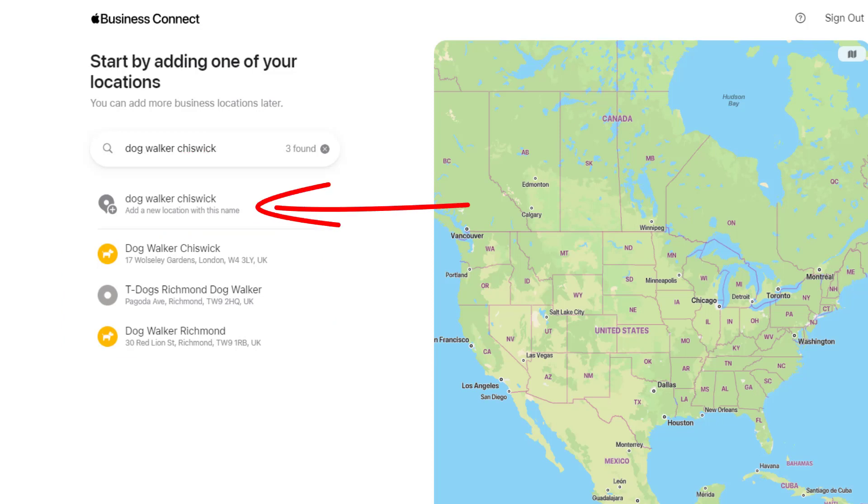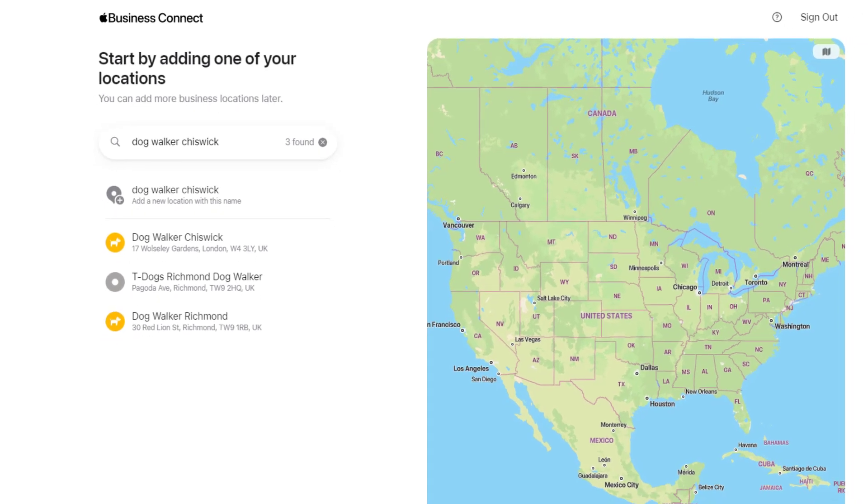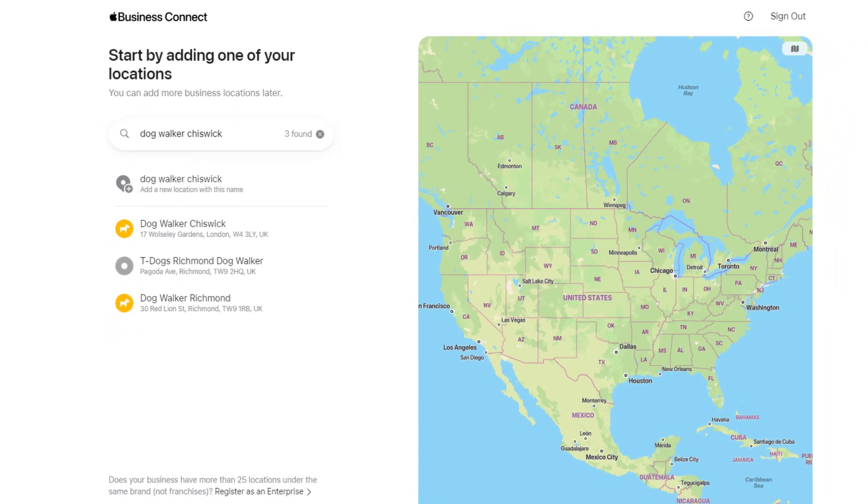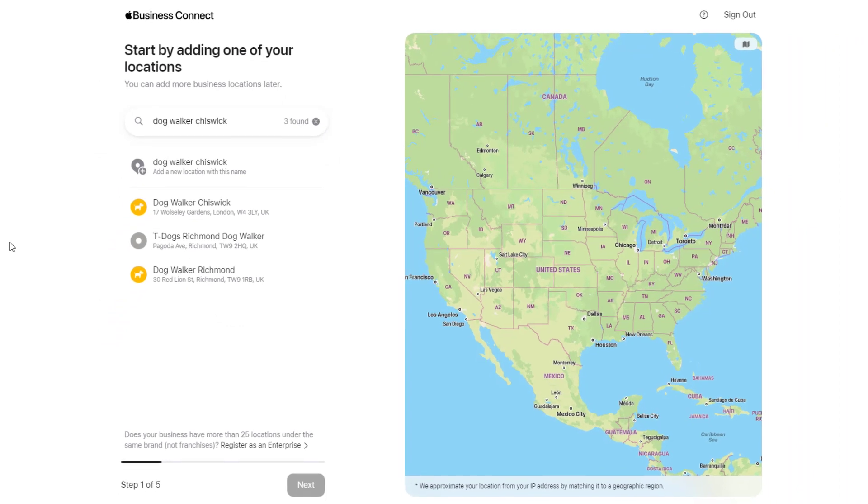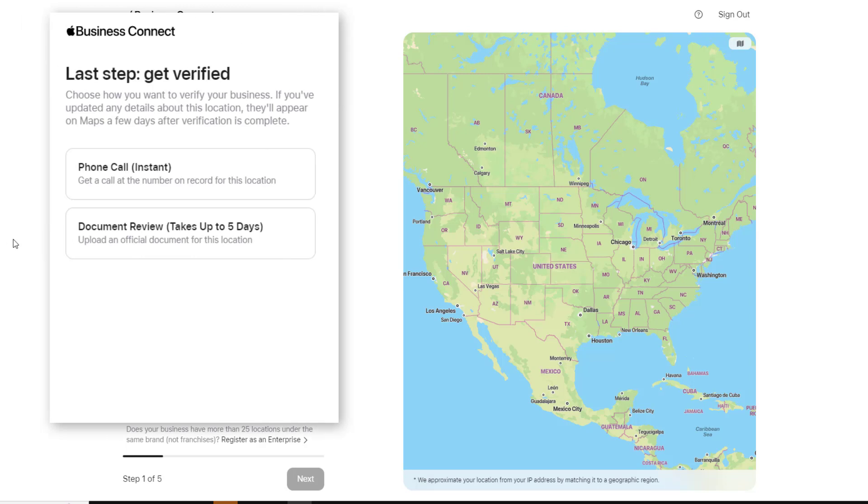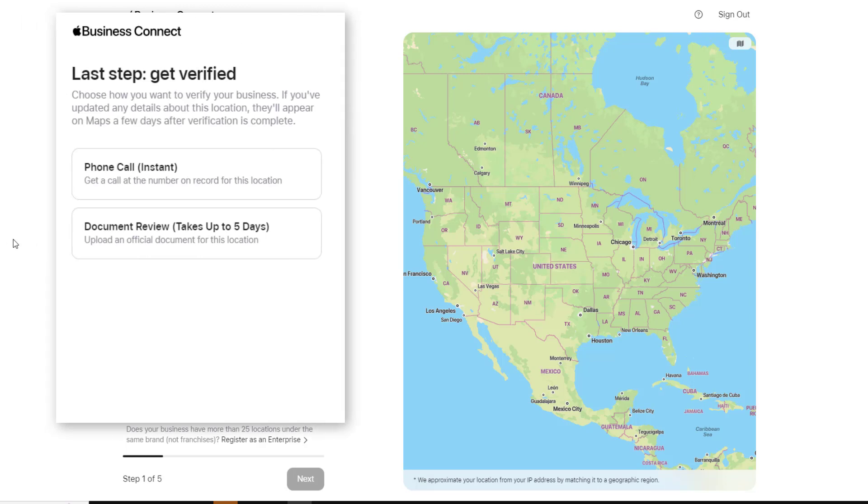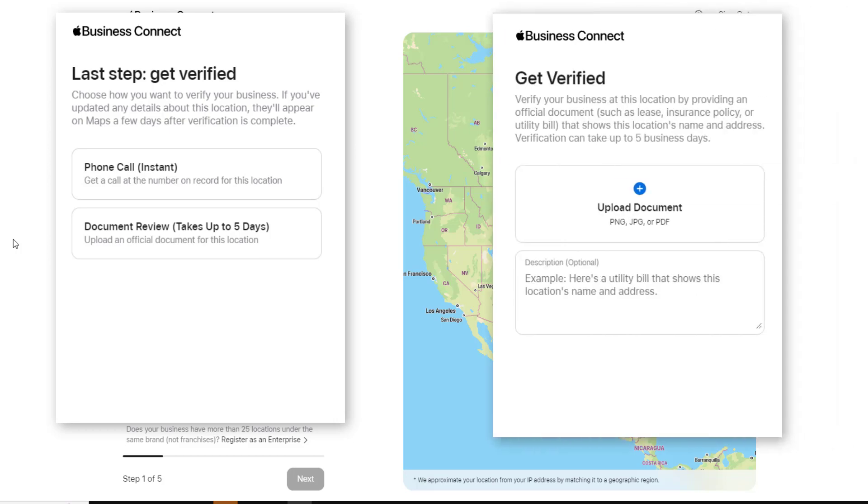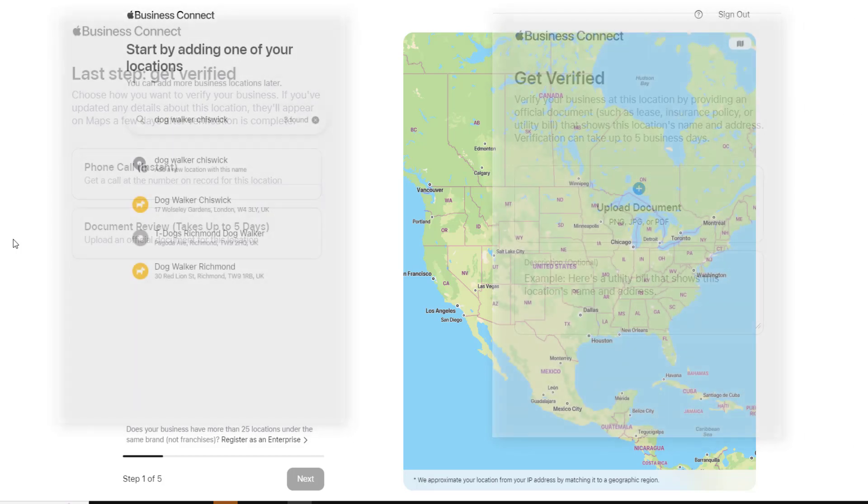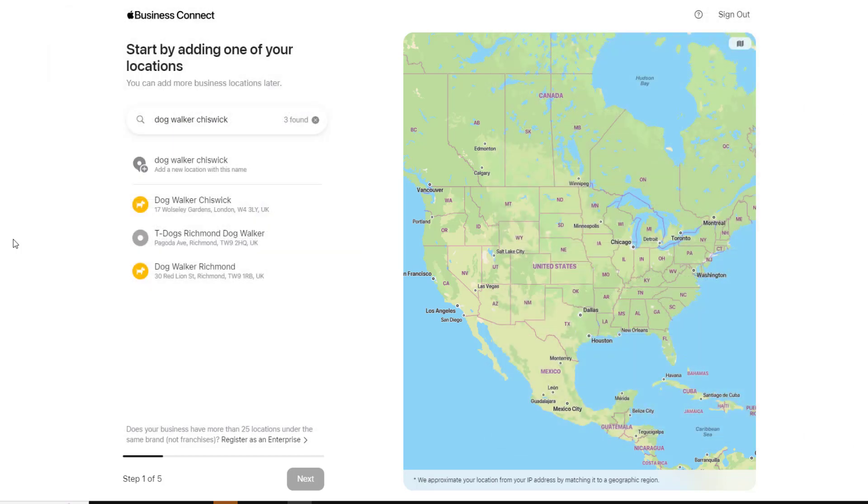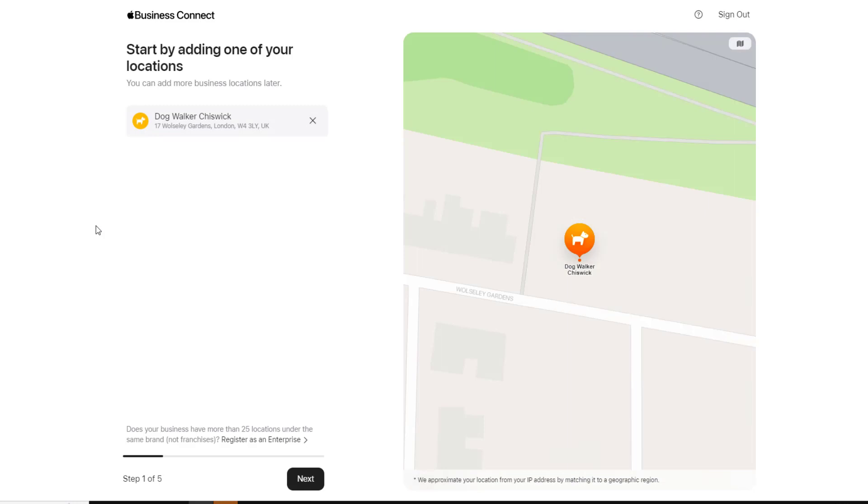The main difference between claiming a location that already exists and creating one from scratch is the verification method. If your location already exists, you can verify it instantly through a phone call. Verifying a location created from scratch, however, will require official documentation. In my case, the location I'm trying to claim already exists, so I'm just going to click on it.